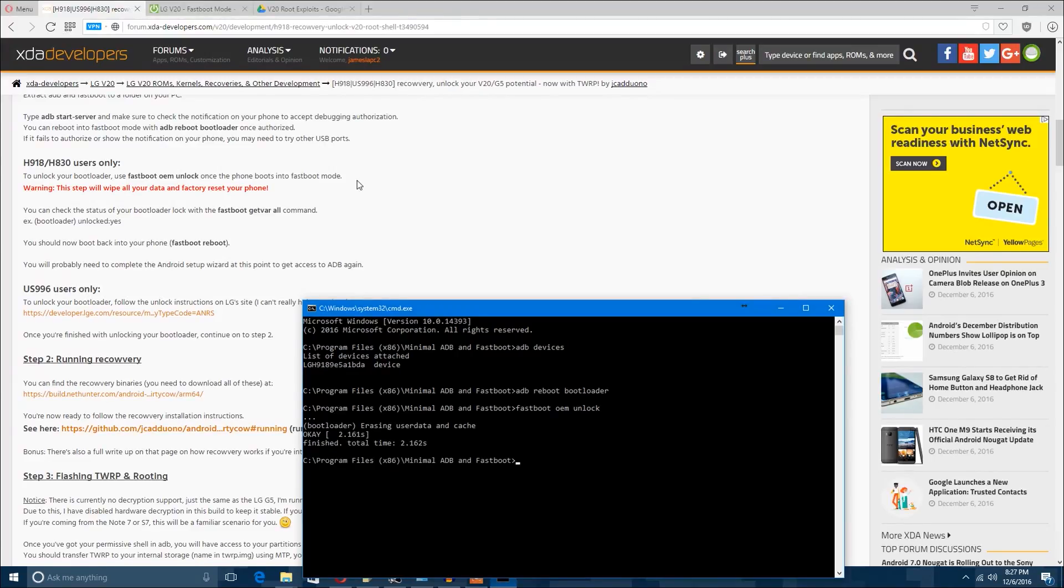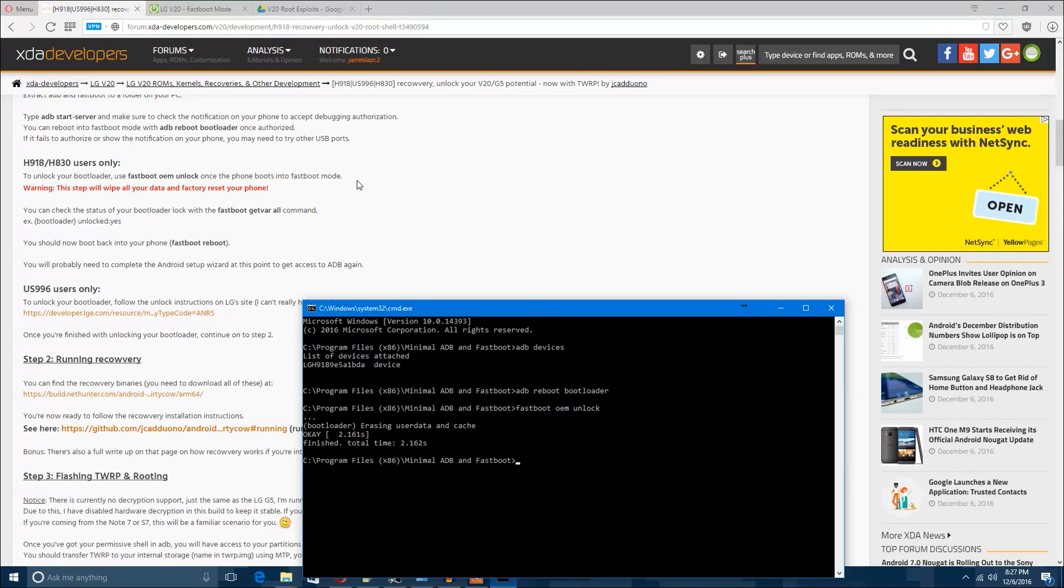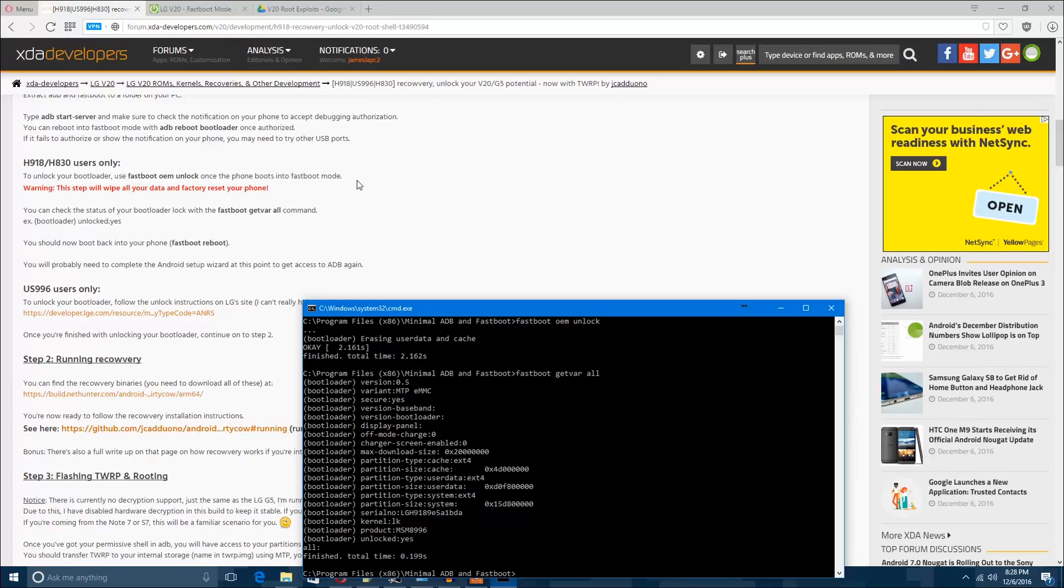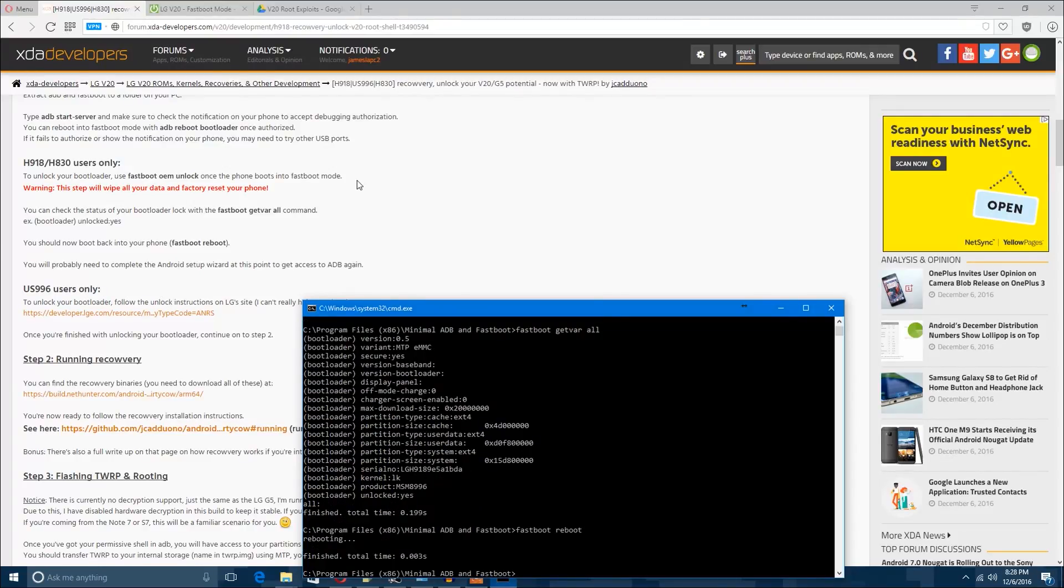Sometimes it'll say ADB server is starting up if you haven't started it up already. And you'll eventually see your device, which will be LG H918. So what you want to do now is you want to reboot to your bootloader, which means it's now in the bootloader, which is a black screen with lots of white text. It's pretty simple from here. You just type in fastboot OEM unlock. And this unlocks your bootloader. Now keep in mind, you're going to lose all your data. I warned you about this earlier in the video.